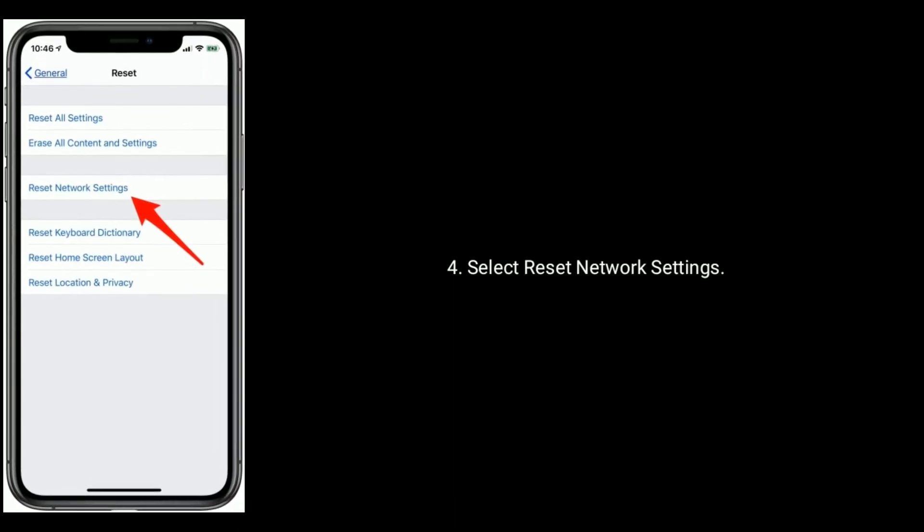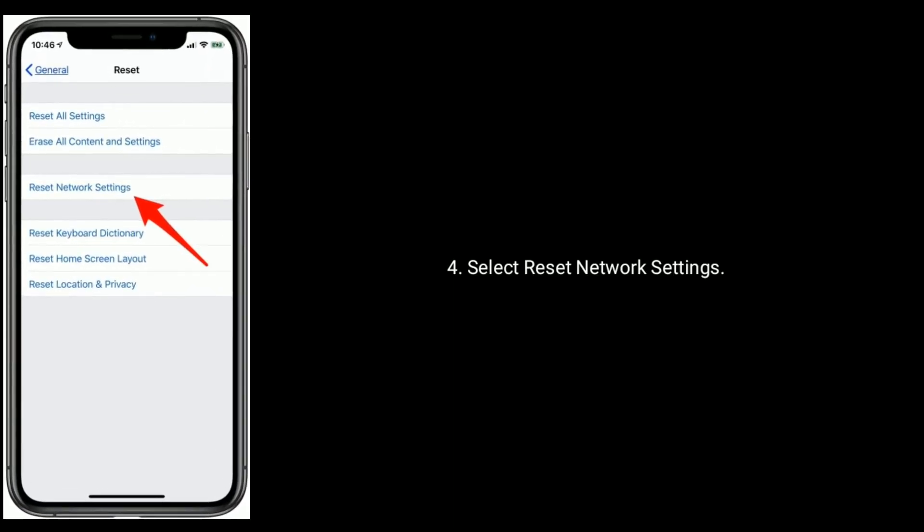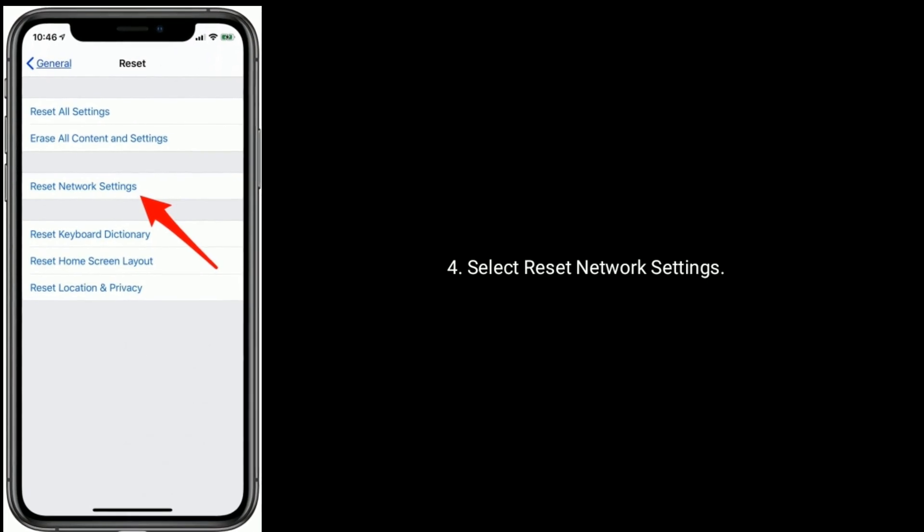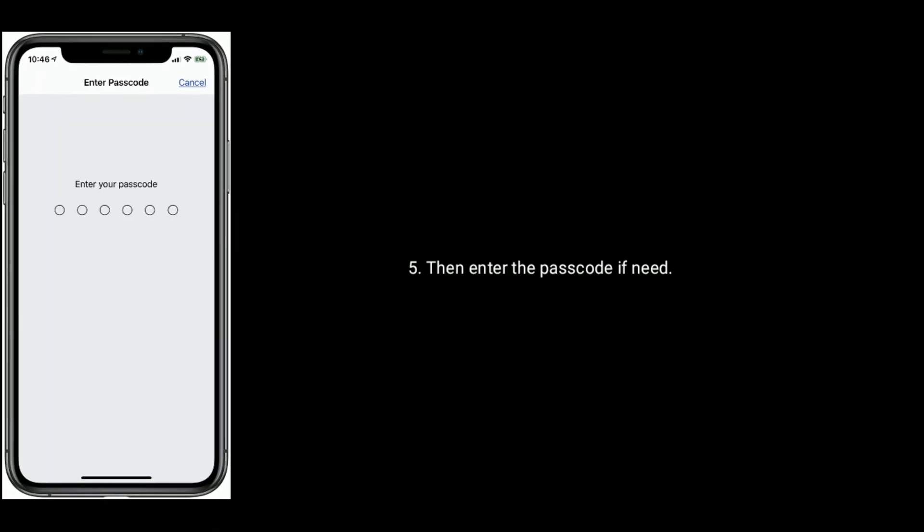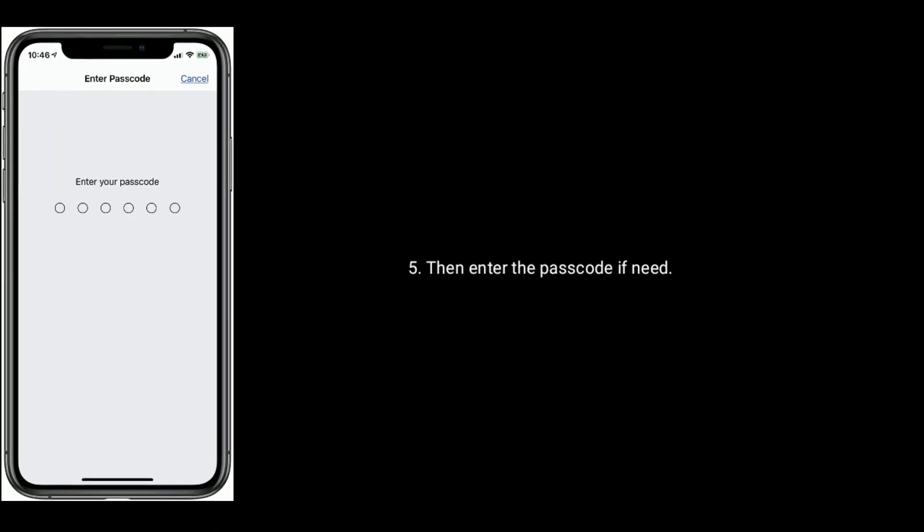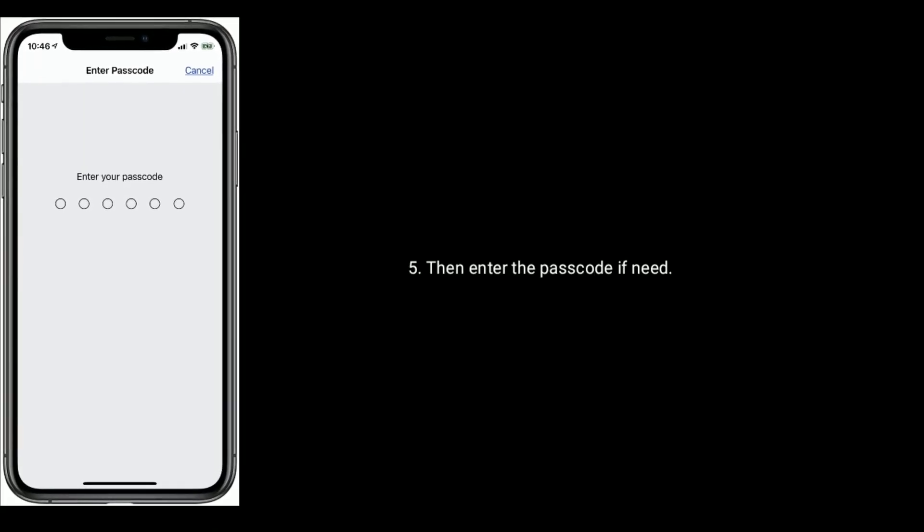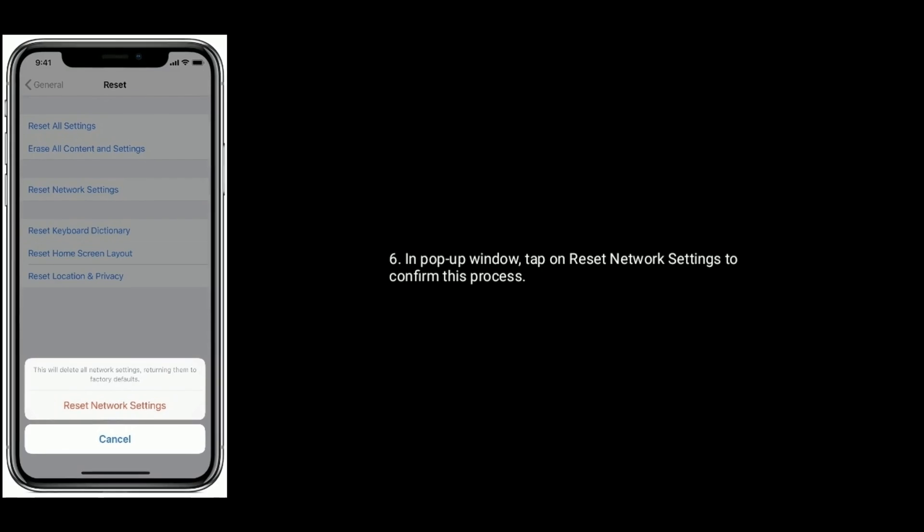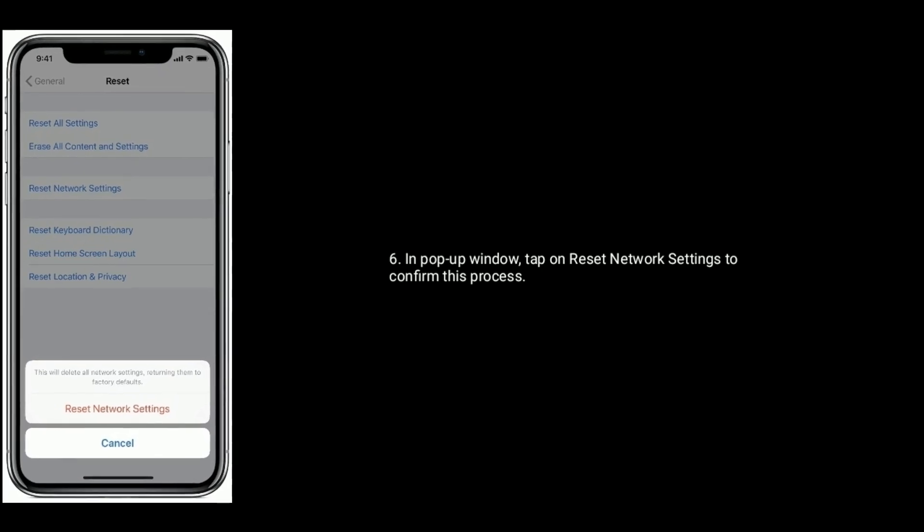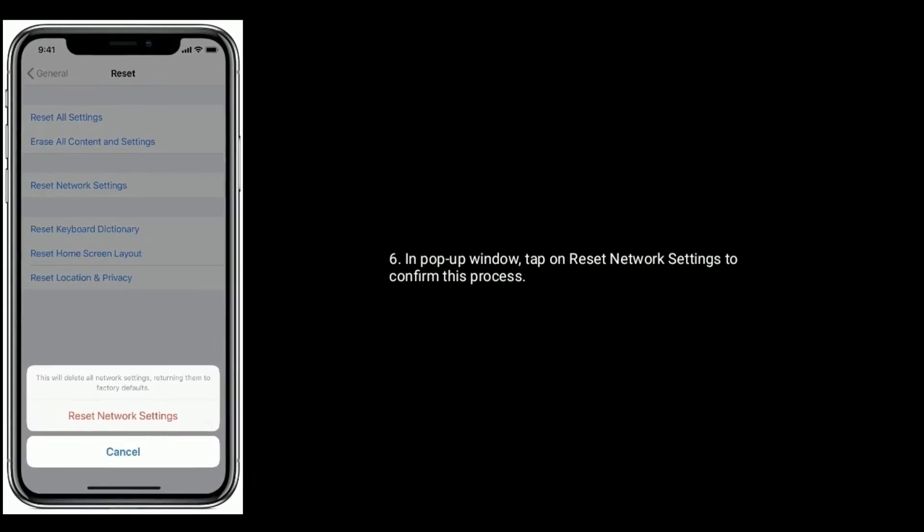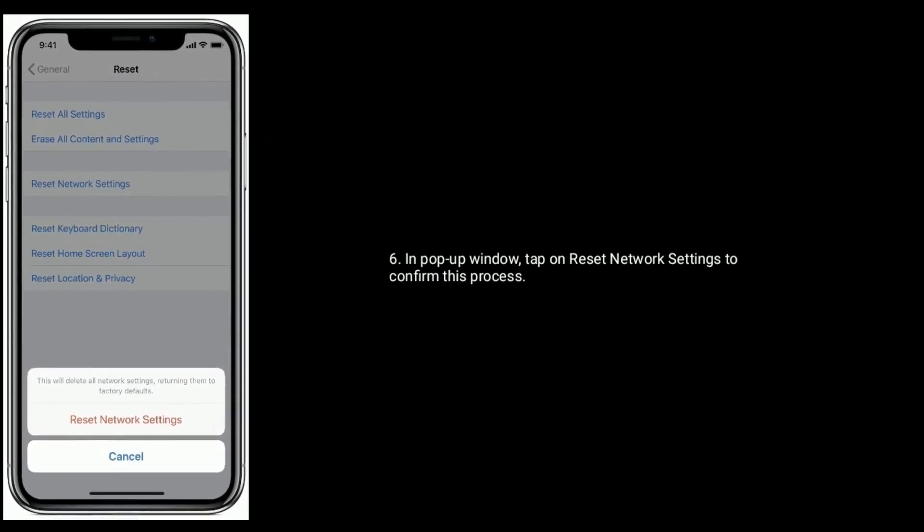Select reset network settings, then enter the passcode if needed. In the pop-up window, tap on reset network settings to confirm this process.